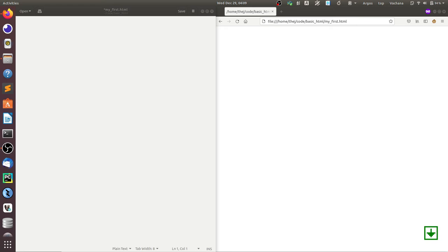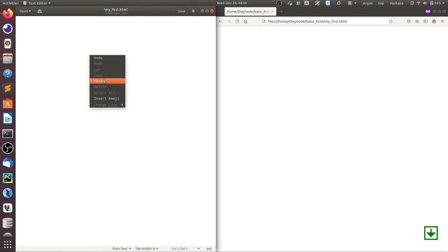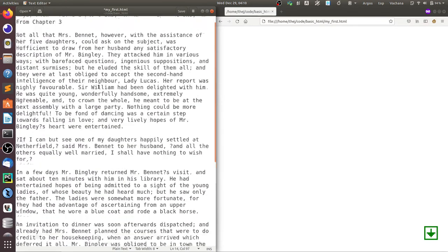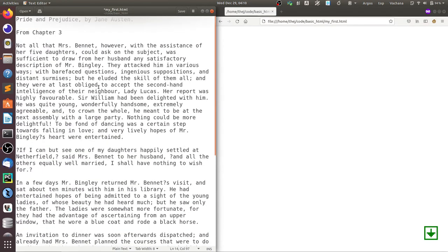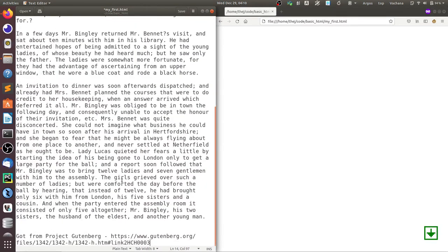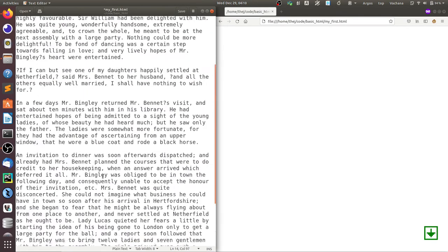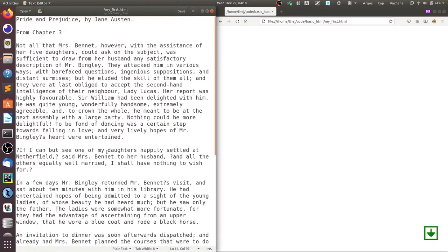So let me add a piece of text to this HTML document and see what happens. I've added a chapter from Pride and Prejudice from Project Gutenberg, and it's seen at this URL.